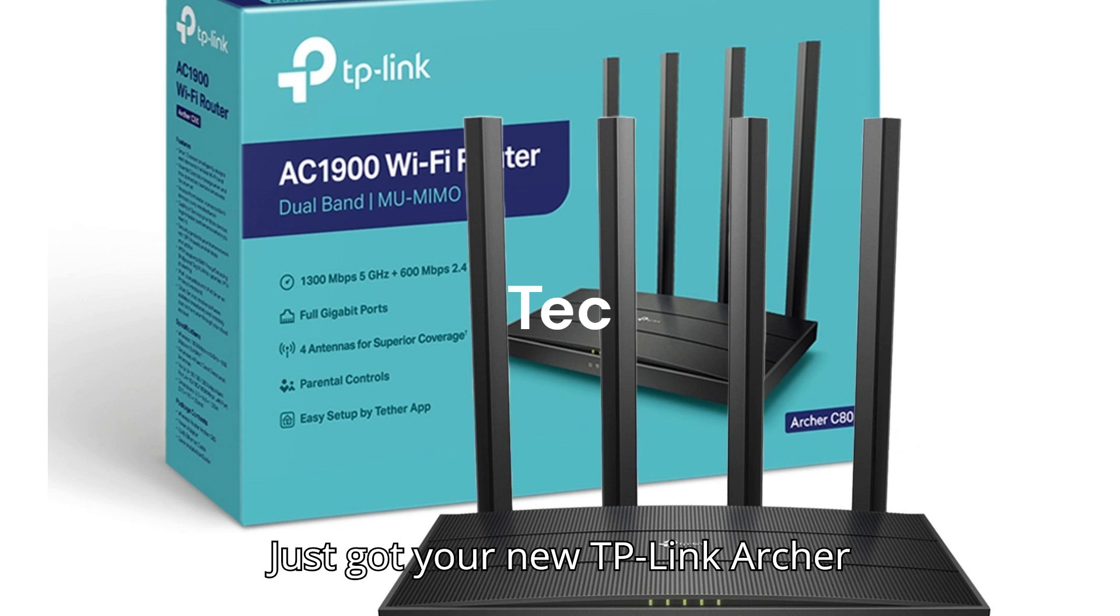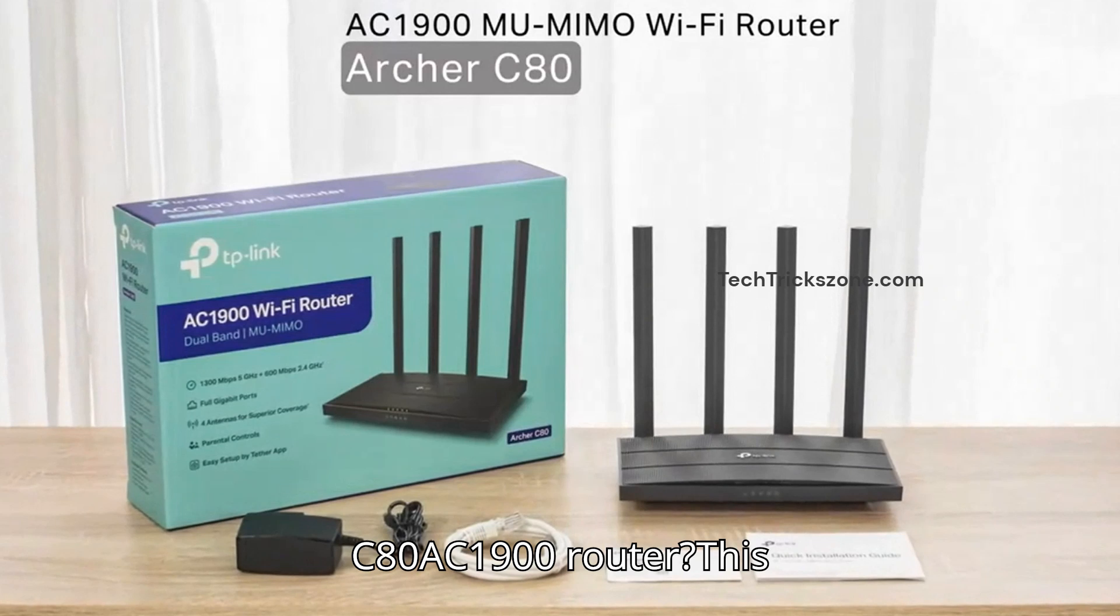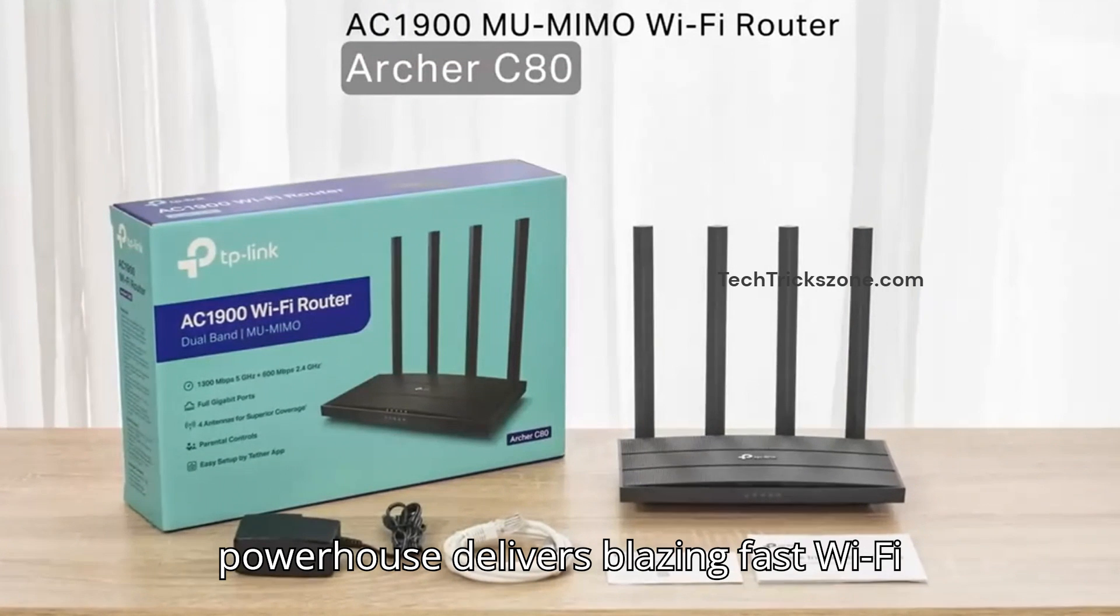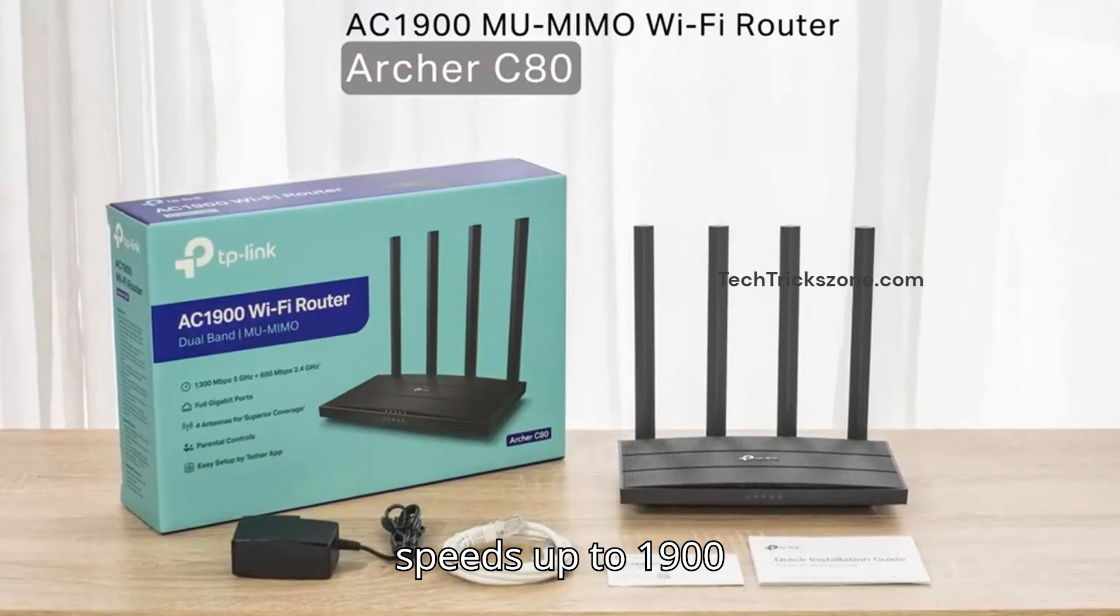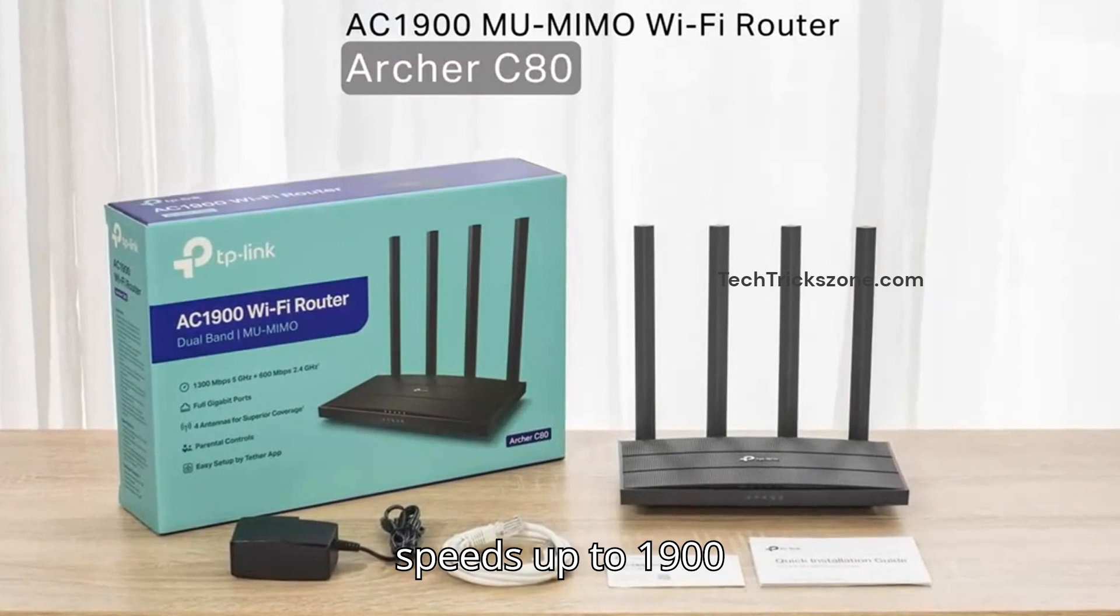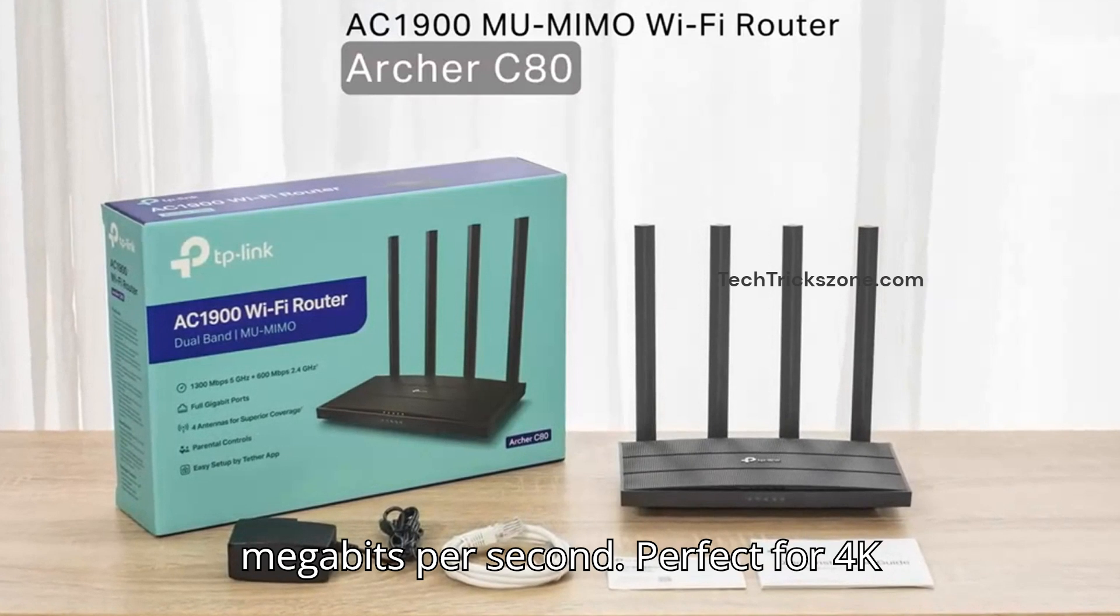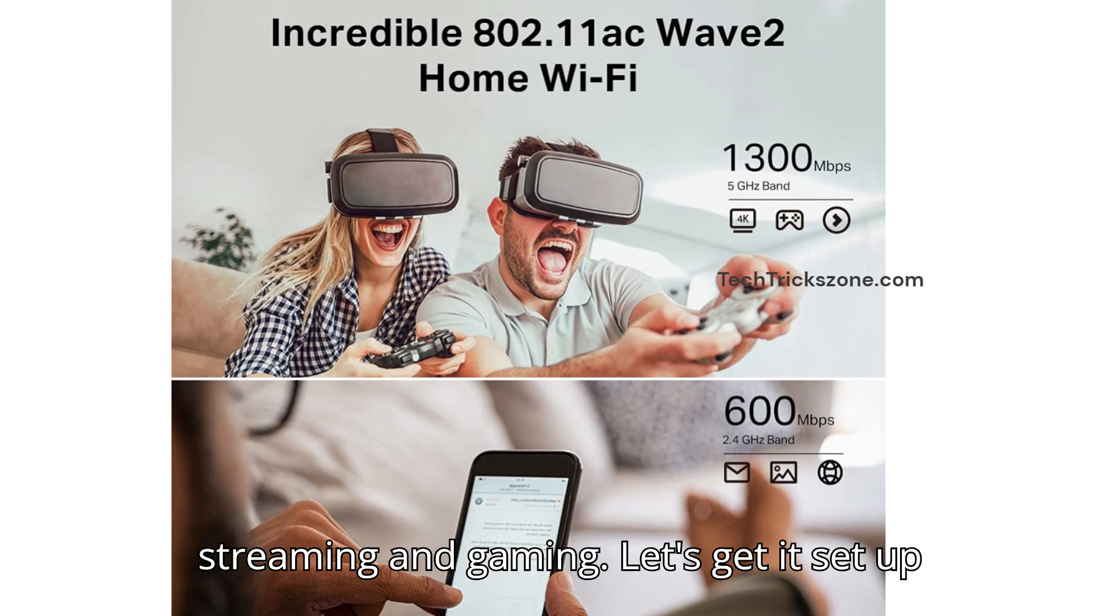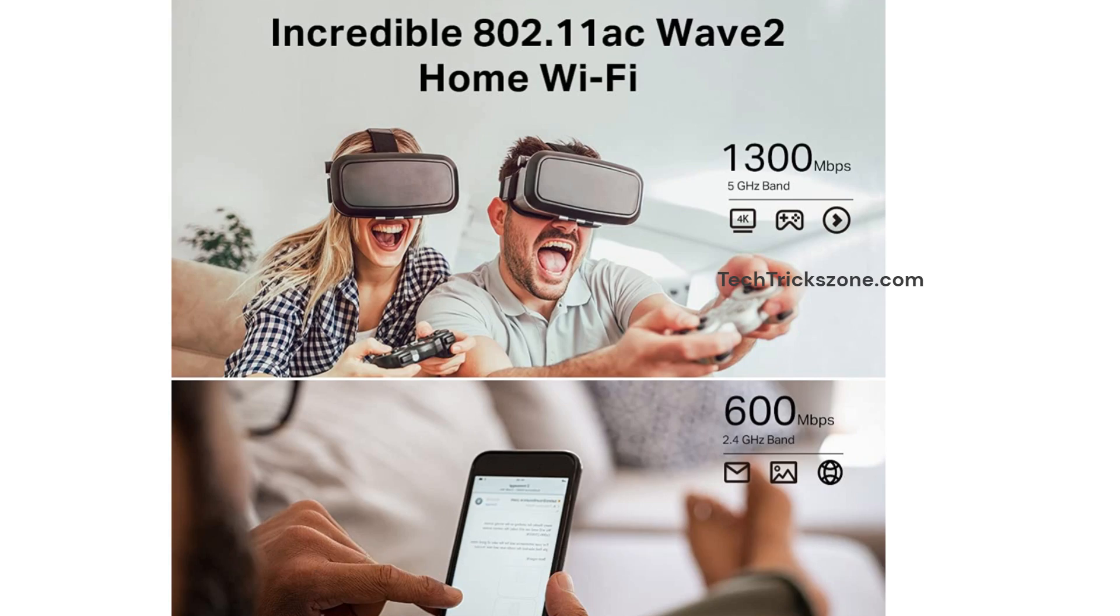Just got your new TP-Link Archer C80 AC1900 Router? This powerhouse delivers blazing fast Wi-Fi speeds up to 1,900 megabits per second, perfect for 4K streaming and gaming. Let's get it set up in under 5 minutes.